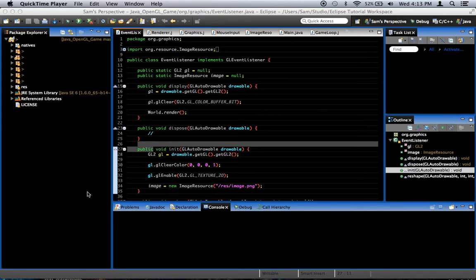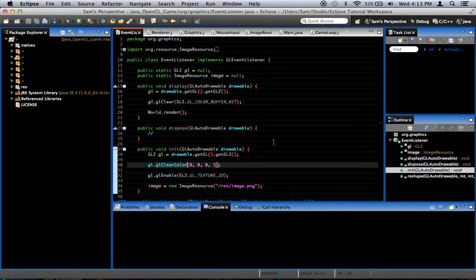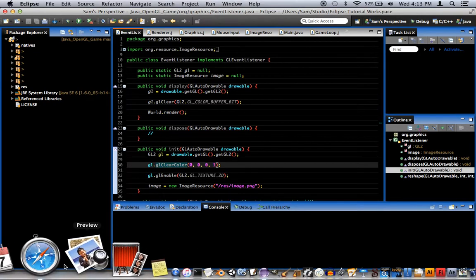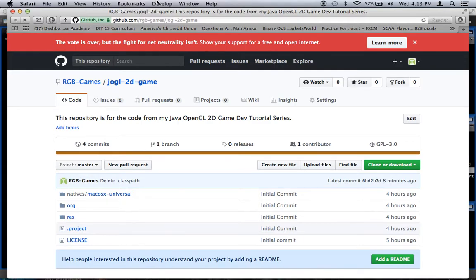Hey guys, this is not actually time for another Java 2D OpenGL game development tutorial. I just want to mention that I've got a few comments recently asking me to put the code online somewhere, so I went ahead and put it on GitHub right here — it is at github.com/rgb-games/joggle-2d-game. I'll put the link in the description, it'll make it much easier.